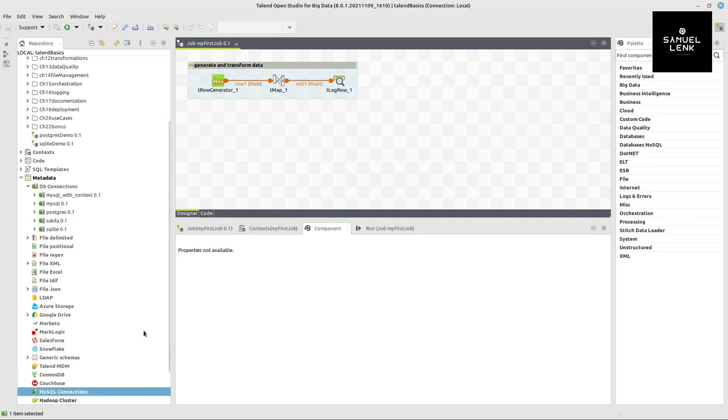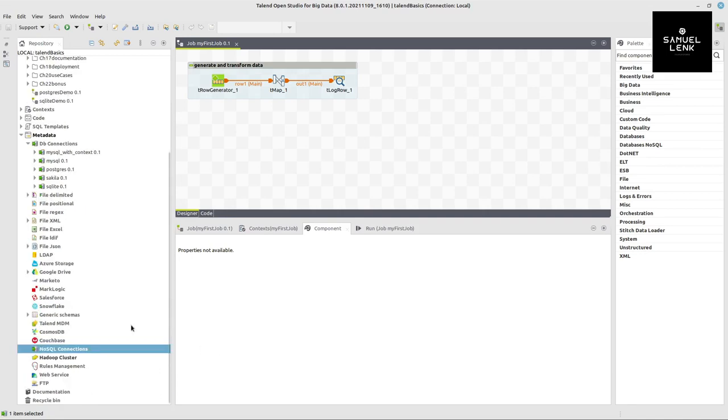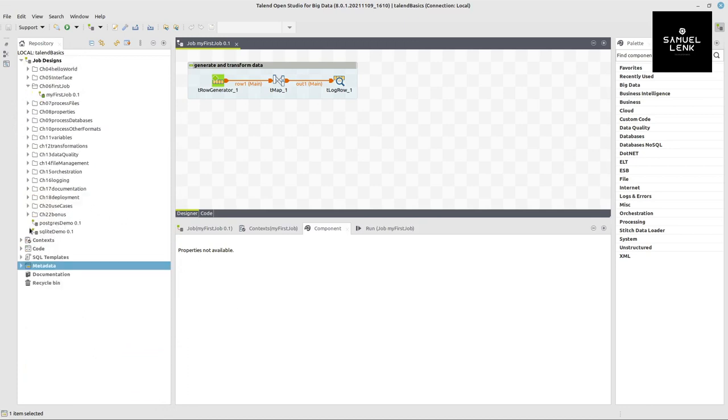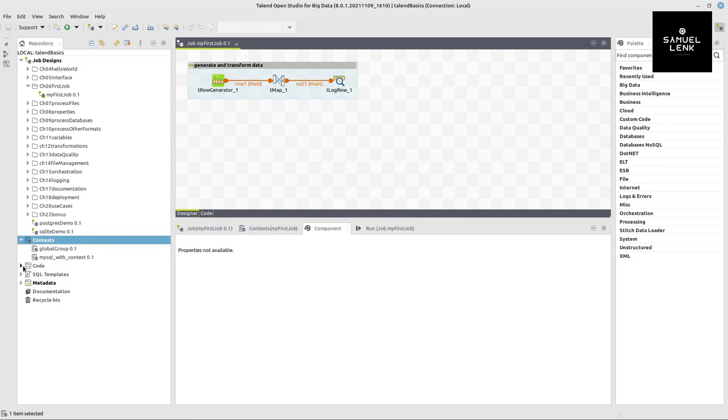NoSQL systems as well as different file formats. Or here we can also find contexts which are groups of variables and a code section where you can even extend the studio with your own Java code.